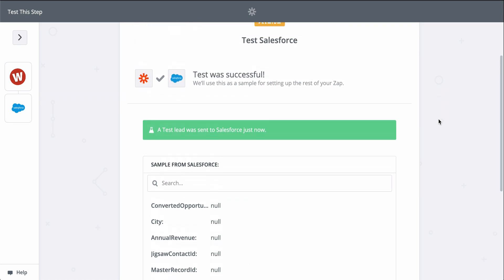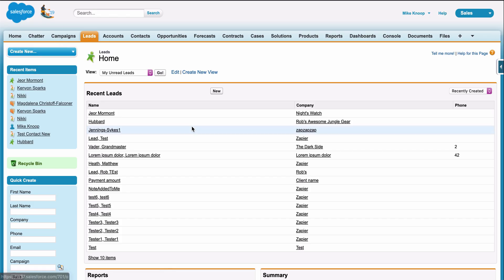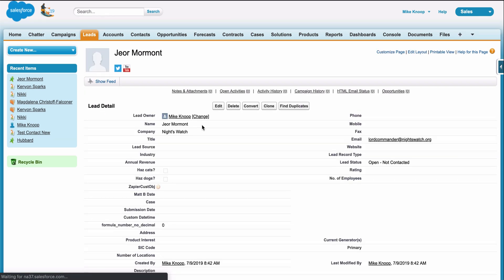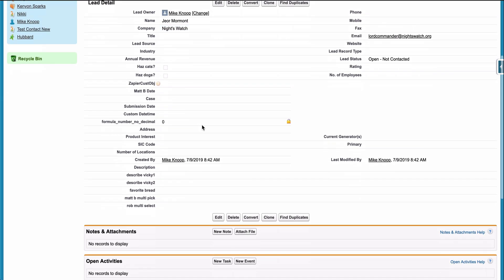so let's check out Salesforce. And there it is. We just connected our new form responses to Salesforce in almost no time.